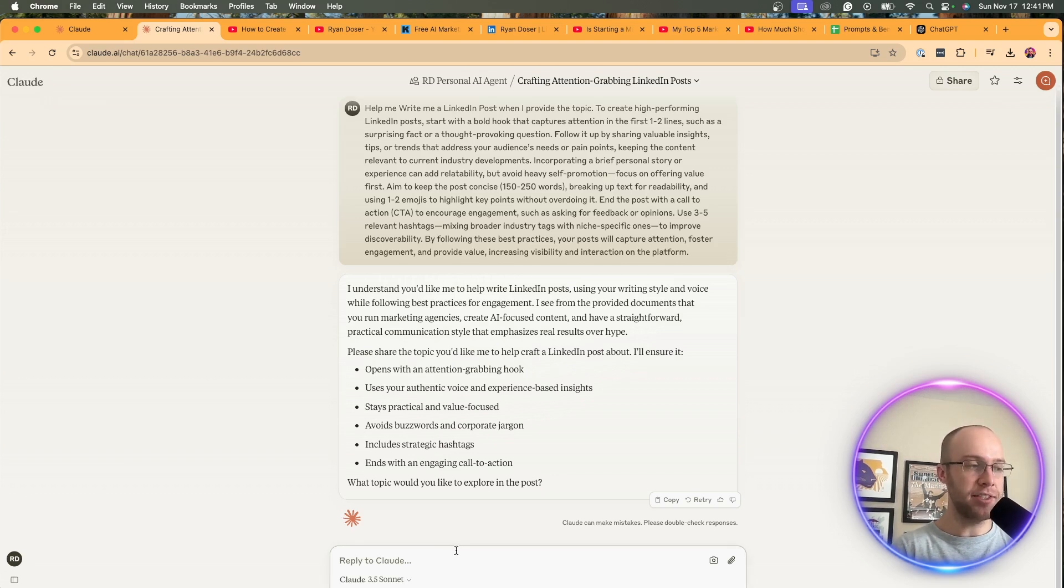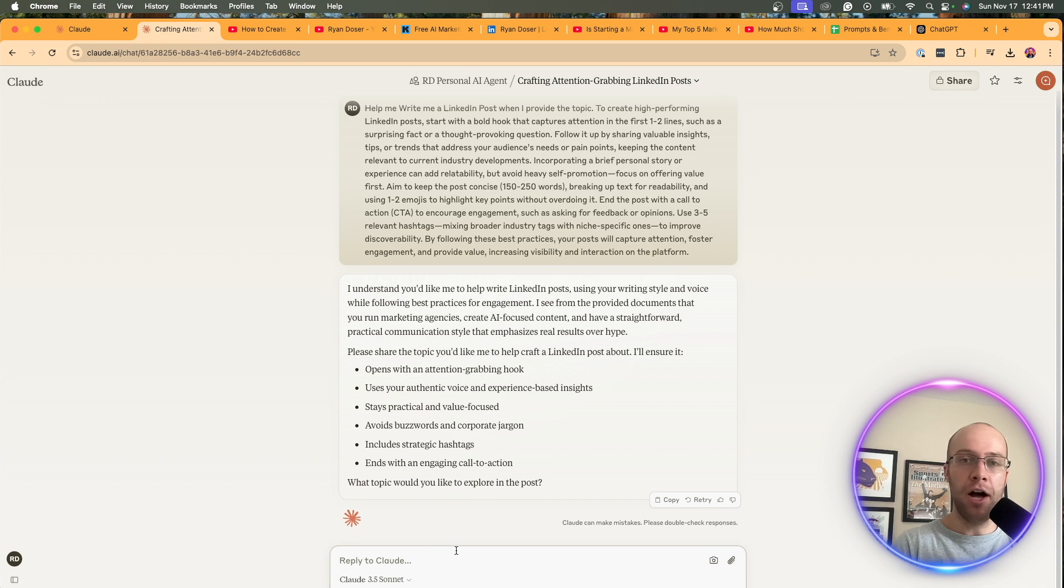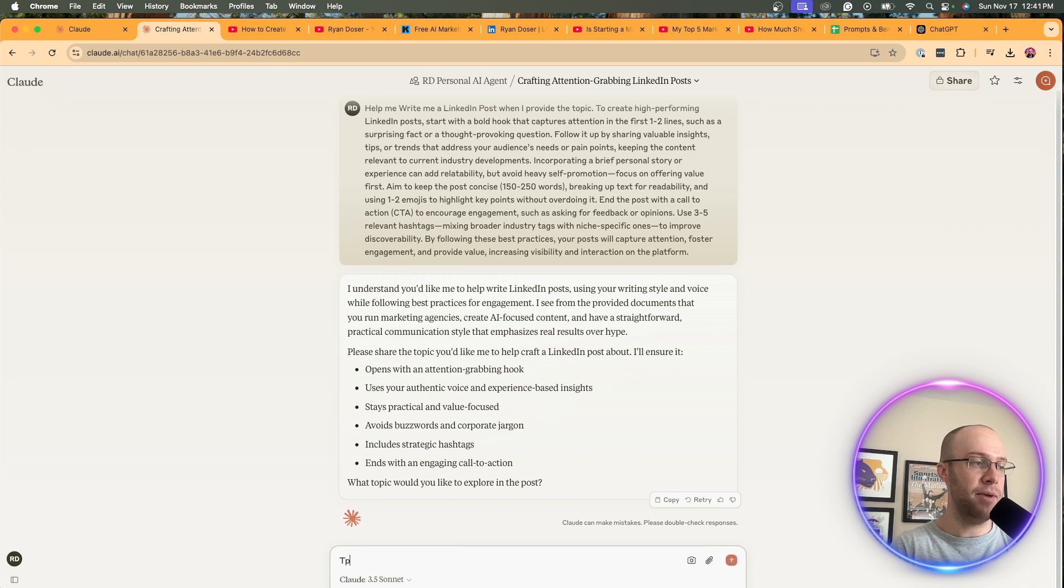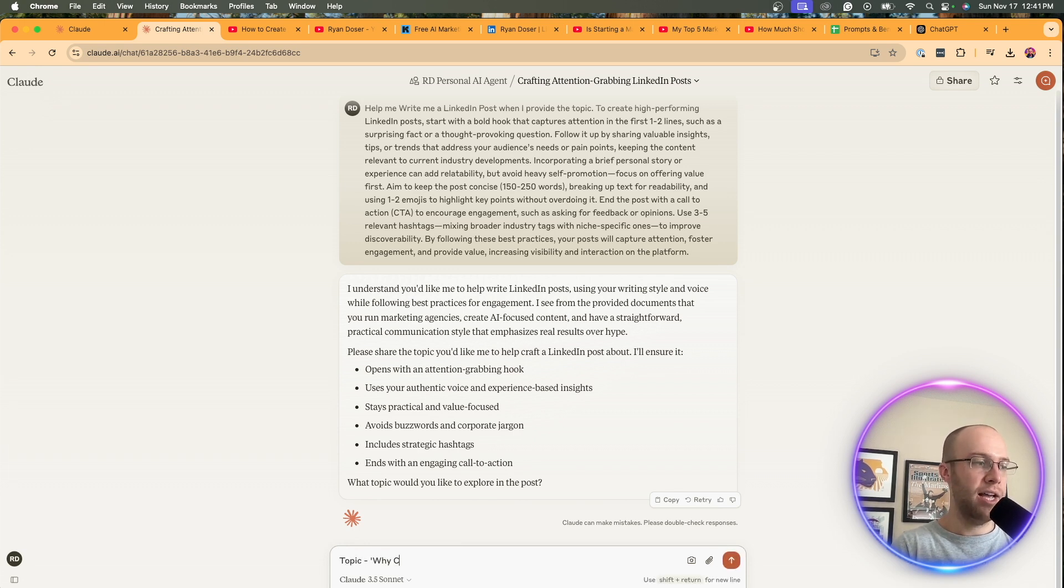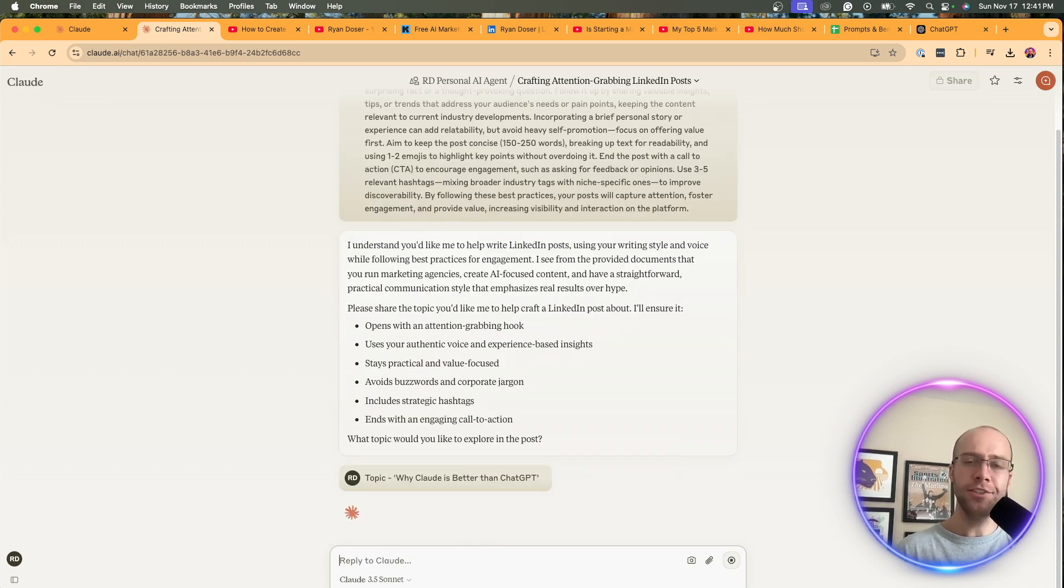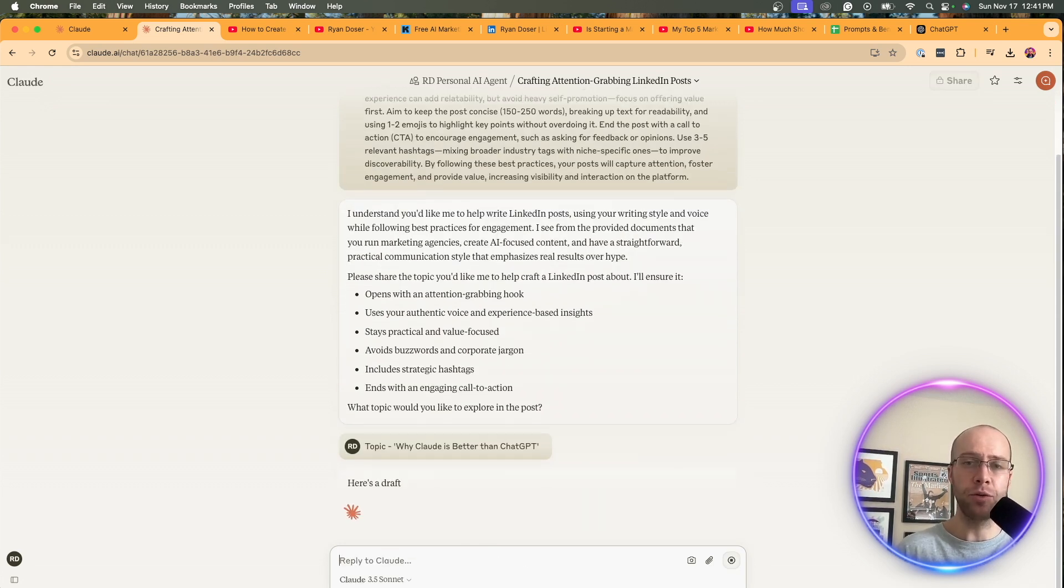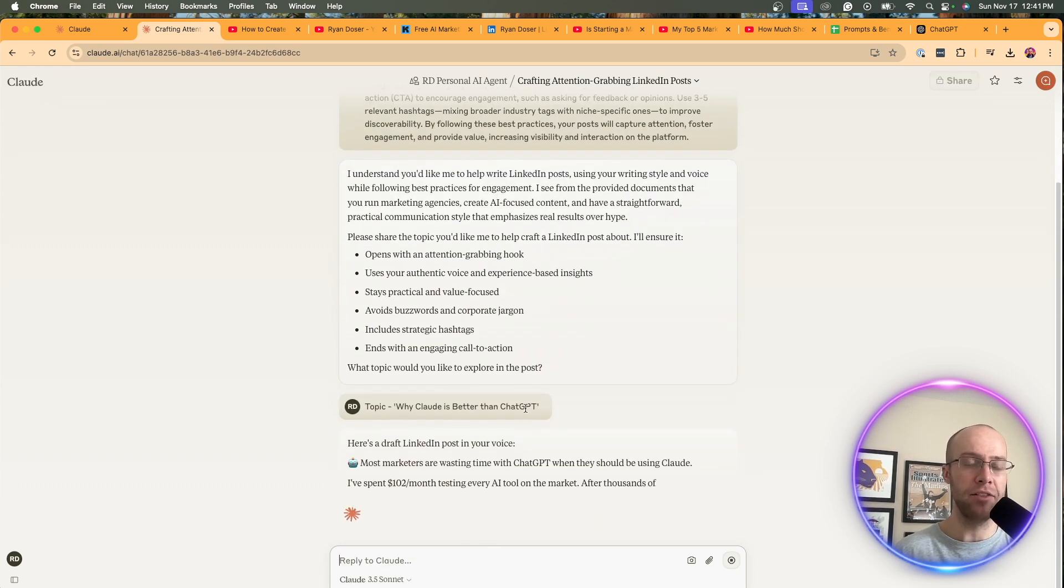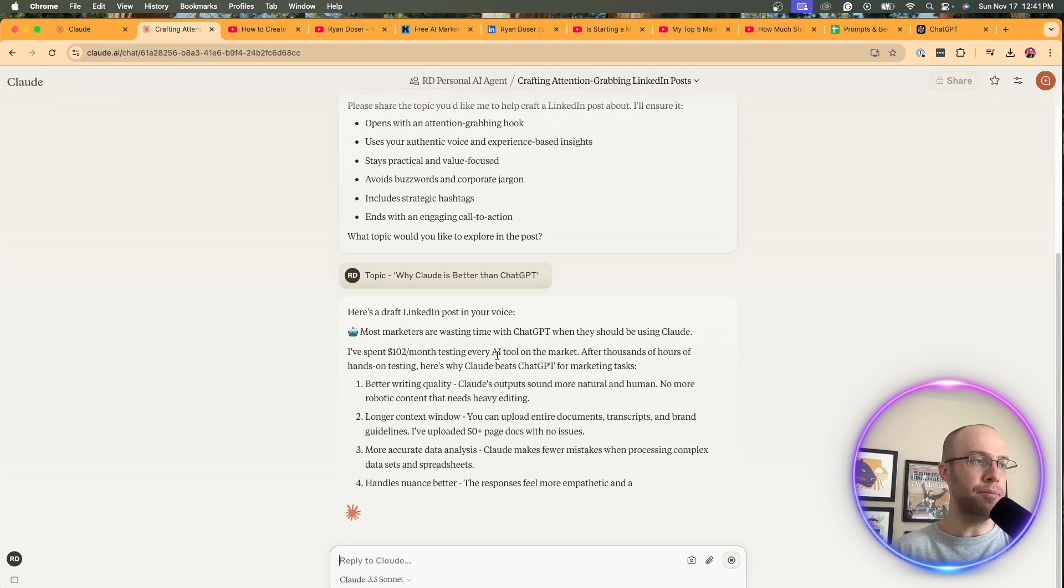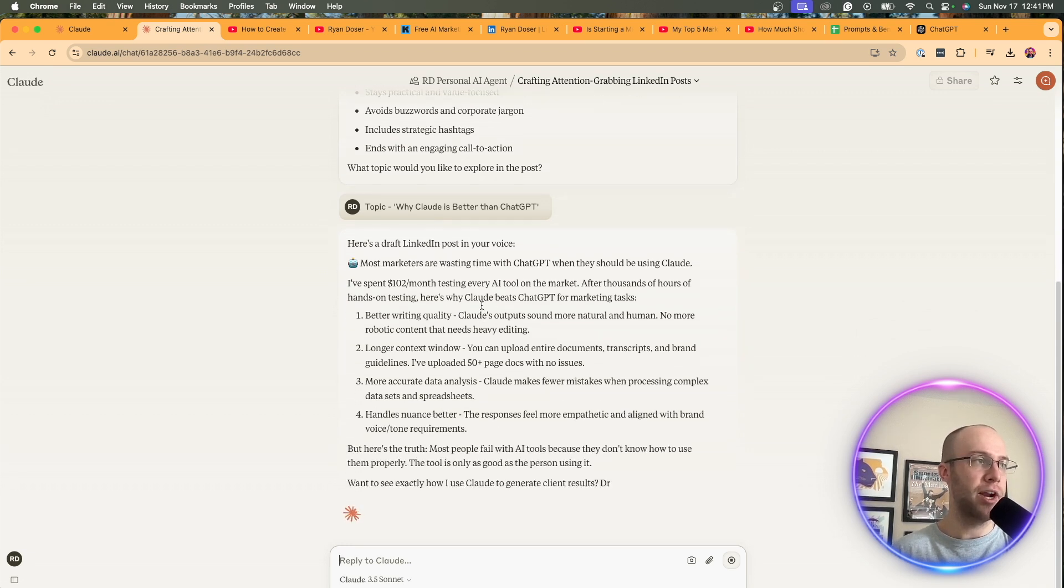So for this topic, we could do something like, is Claude better than, or let's do why Claude, let's actually do this. So topic, why Claude is better than ChatGPT. This is something I would definitely write about on my LinkedIn profile. And so here's the post that it's generating.